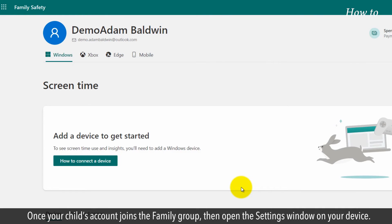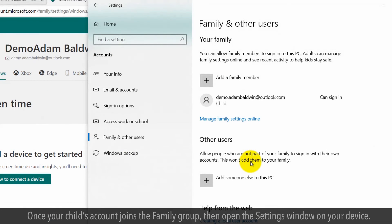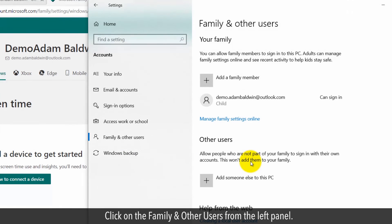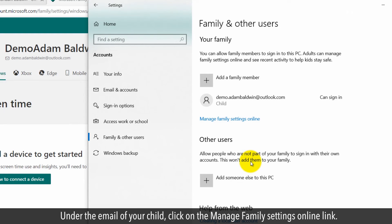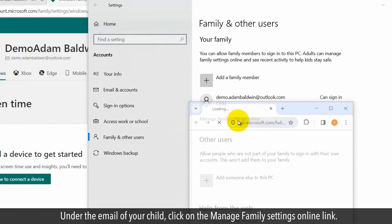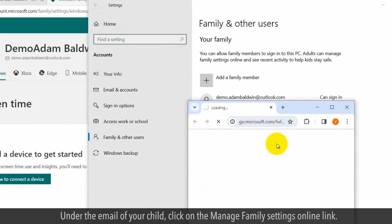Once your child's account joins the Family group, then open the Settings window on your device. Click on the Family and Other Users from the left panel. Under the email of your child, click on the Manage Family Settings online link.